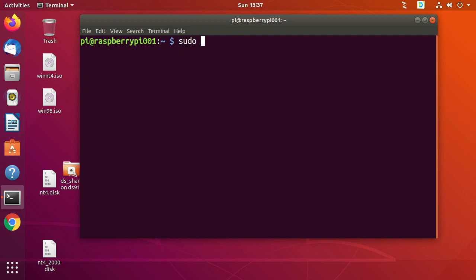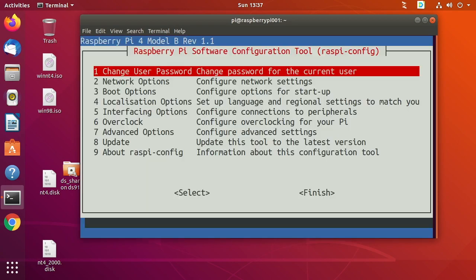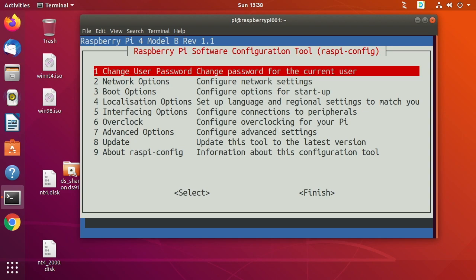And then you can also type sudo space raspi-config and you can change the Raspberry Pi settings. So typically I'll go through the localization options and change some things there. And I have a video about this on my Raspberry Pi playlist too if you want to check that out.